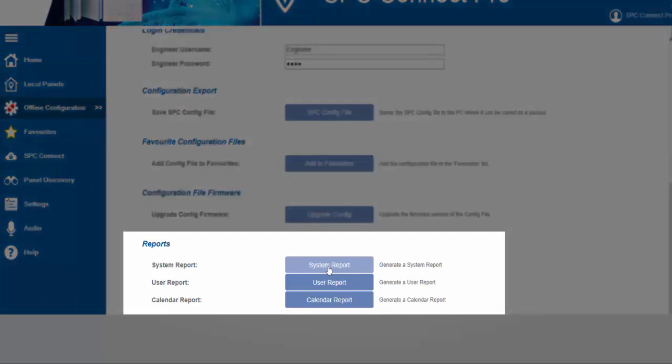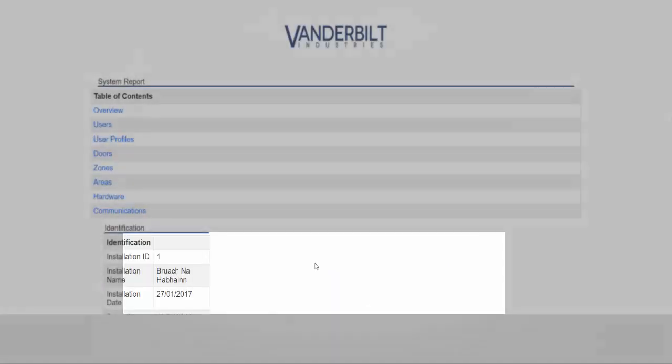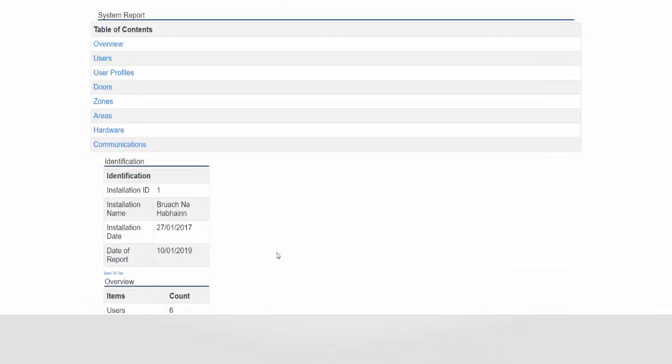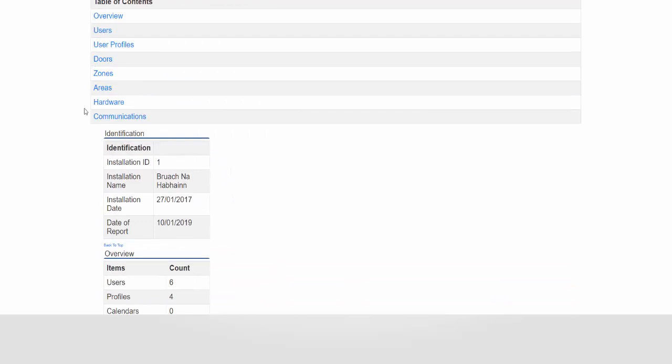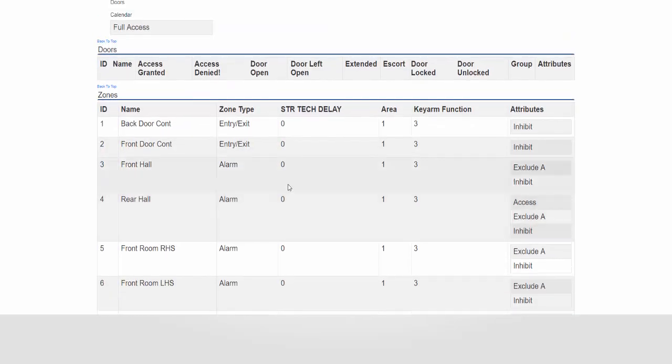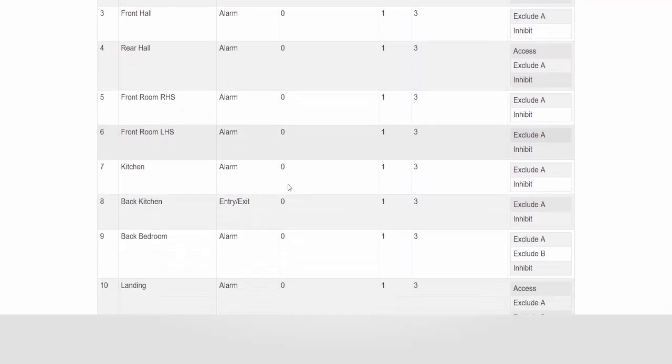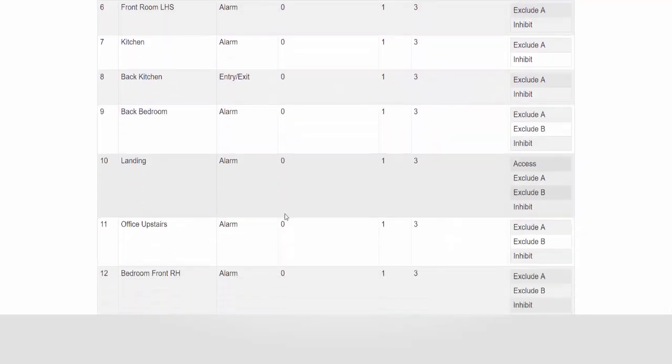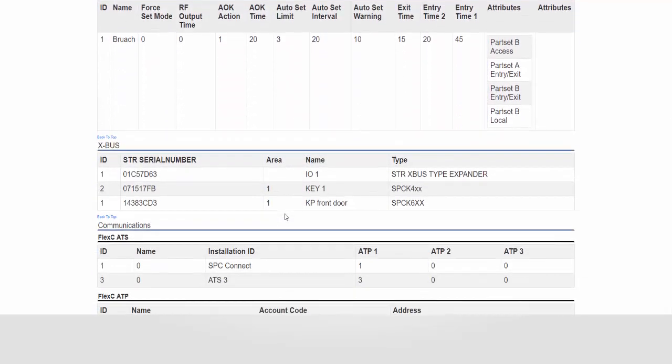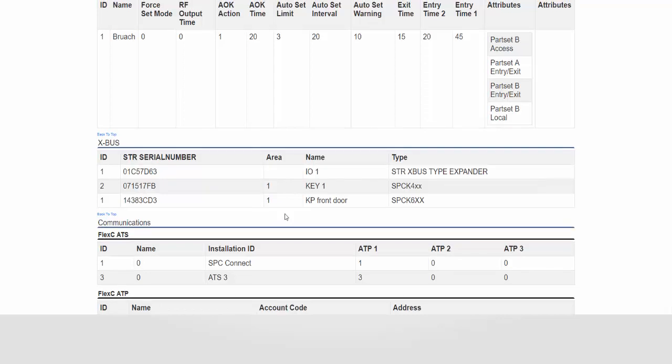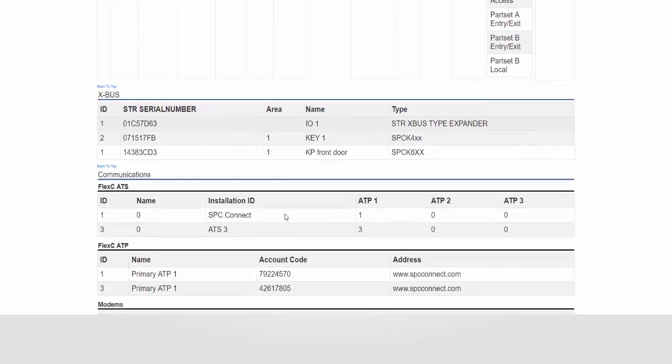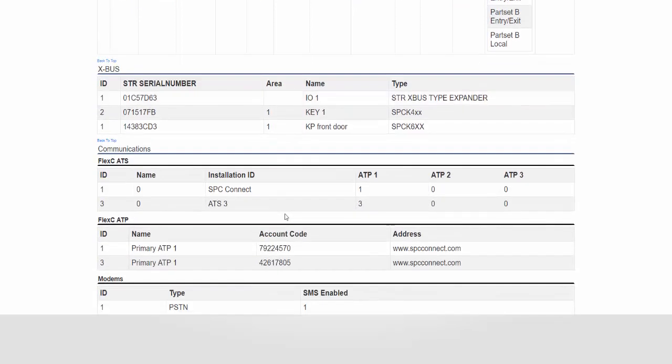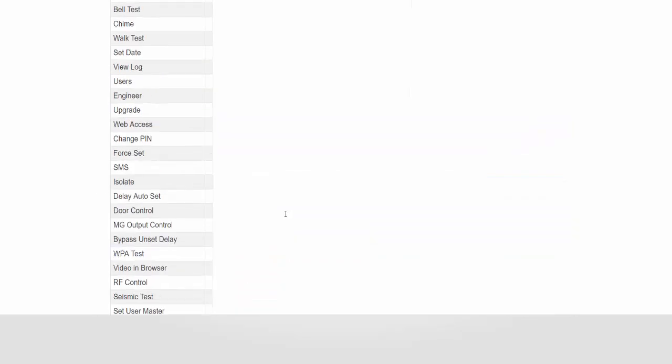Now these reports are all web-based so they will be output in your browser and we'll see now what that report looks like. It gives an overview of the users, the doors, the zones and the profiles within the system showing what attributes have been activated, what timers have been set, what hardware devices have been applied to the system. It also gives an overview of the communications that have been configured.